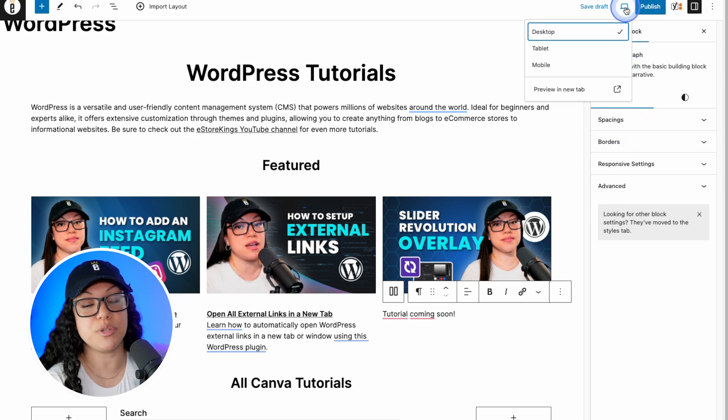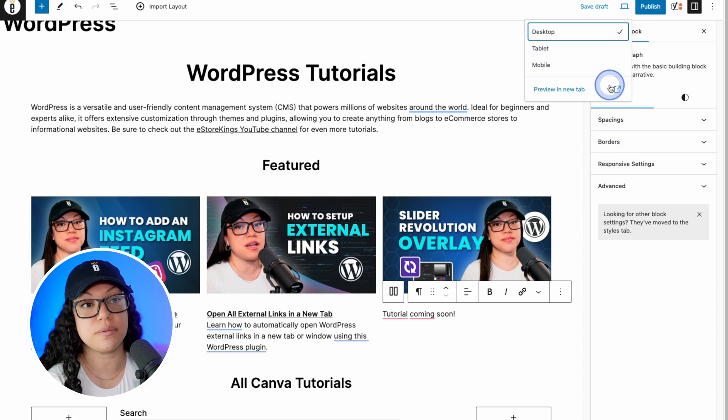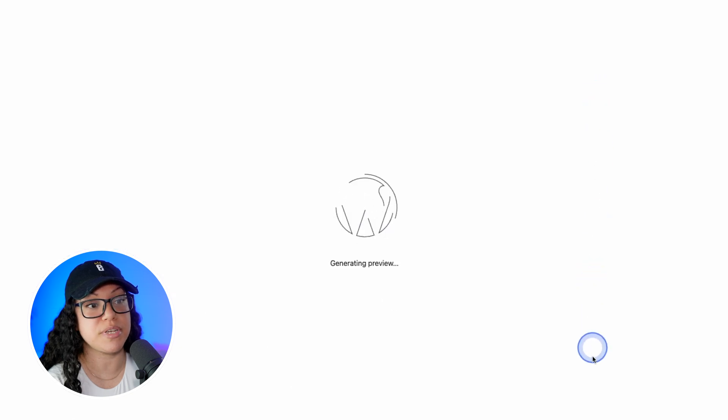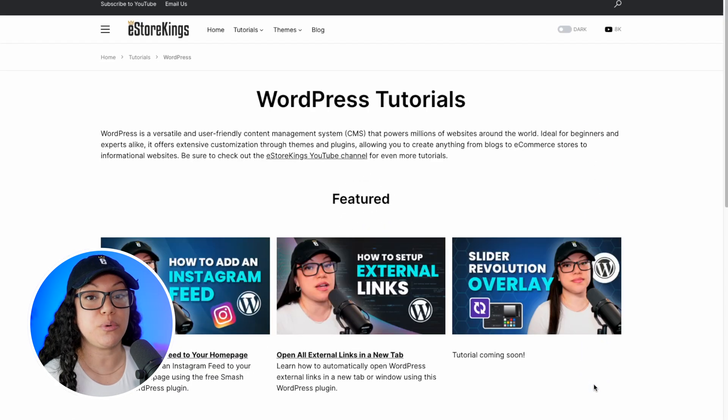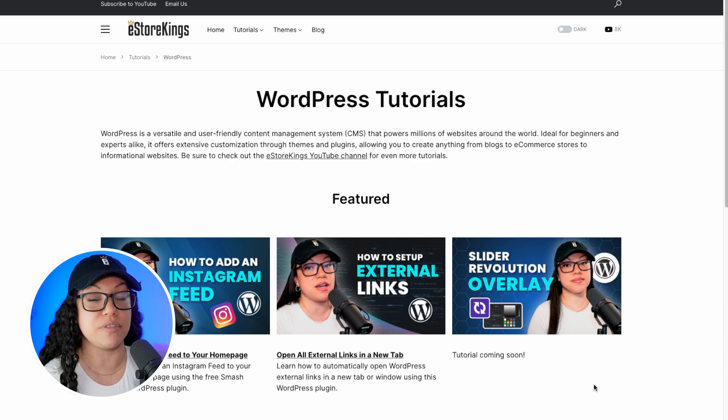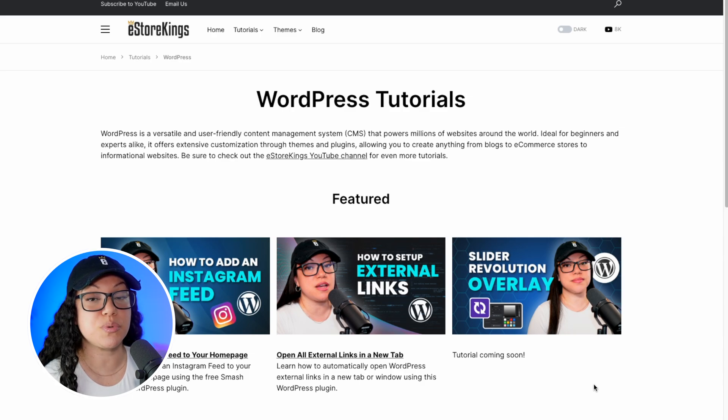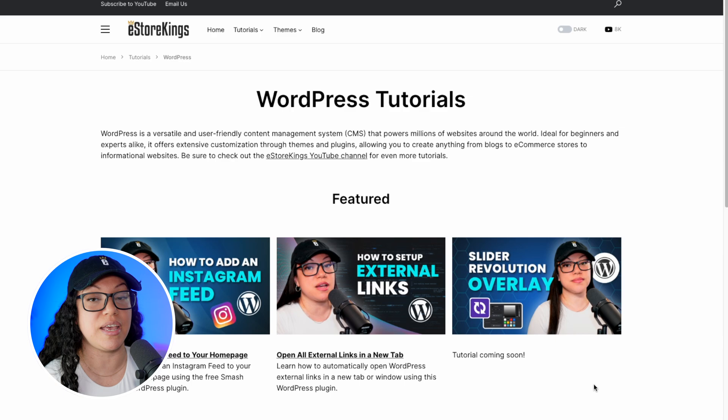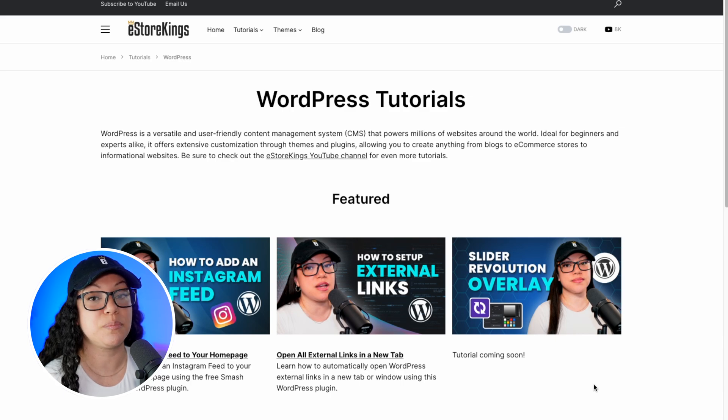So now we can go and preview the page to see what it's looking like so far. So let's click on preview in new tab. And now we have a brand new WordPress tutorials page that is a complete carbon copy of the Canva tutorials page. Now of course we would have to go back to the WordPress admin and keep swapping out all of the content, but this gives you a pretty good idea.